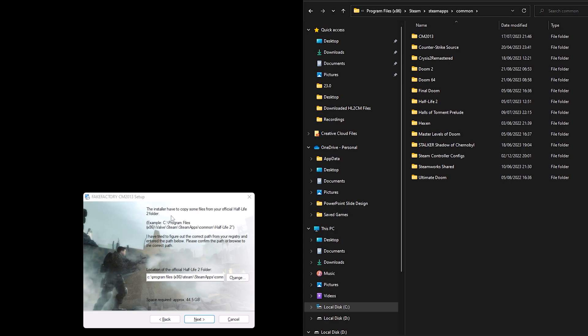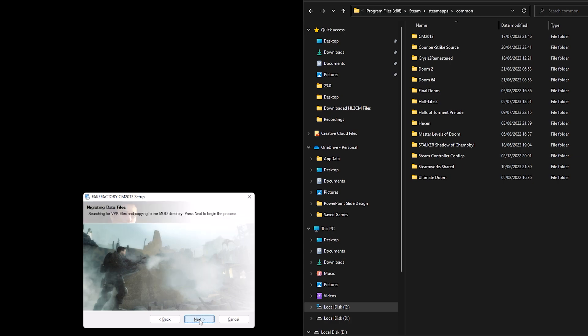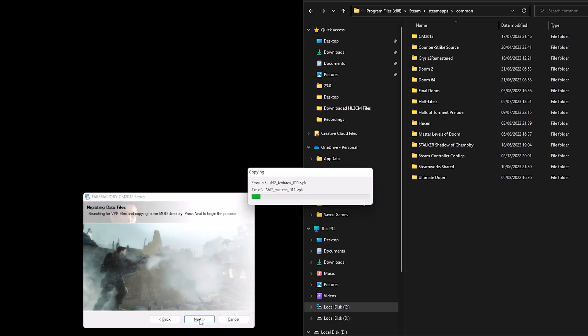It says the installer has to copy some files from your official Half-Life 2 folder and it will then assume that it has the correct location of that Half-Life 2 folder. And if you're satisfied that it does have the right address then just click next. If not you can change it. Next again.